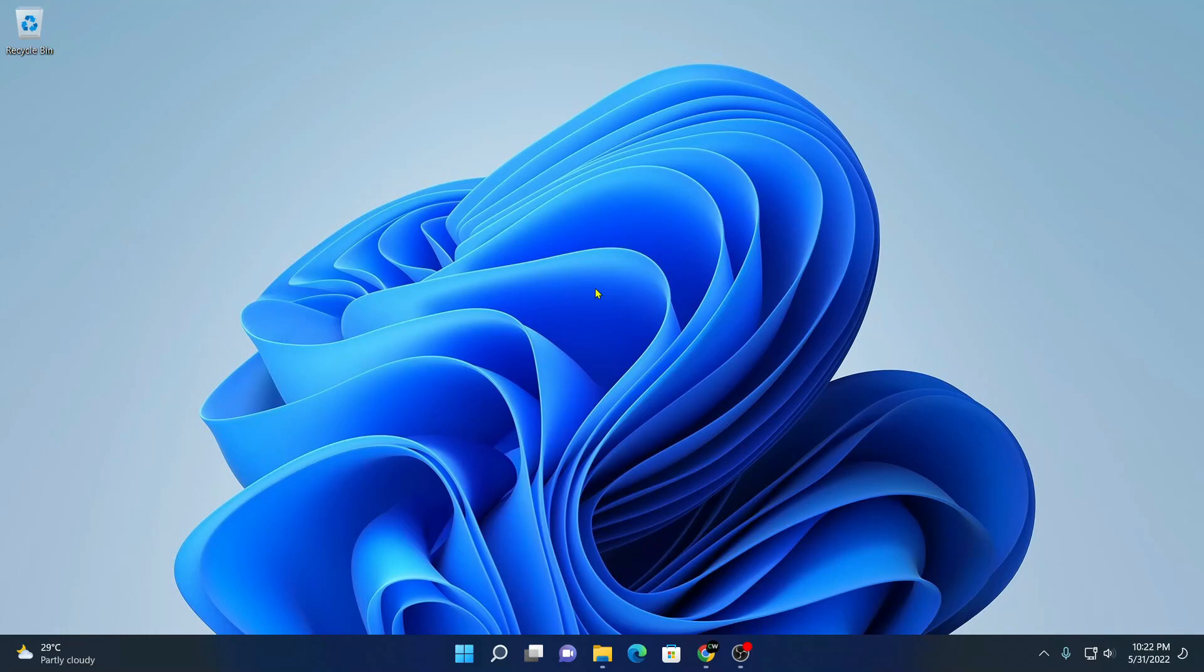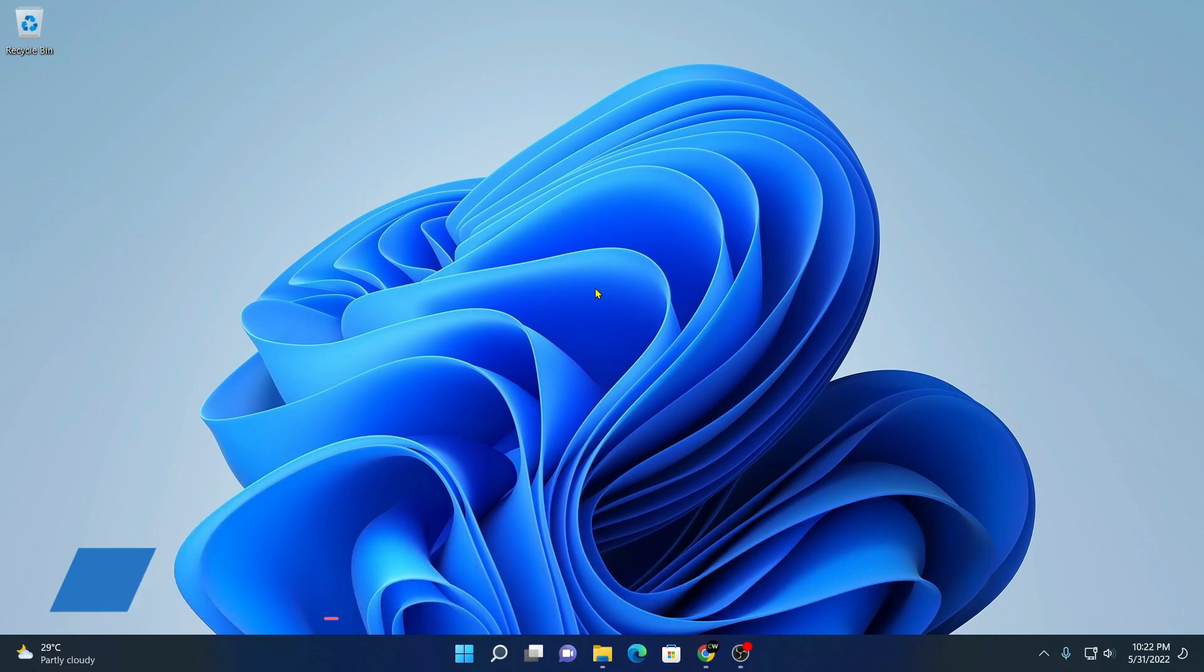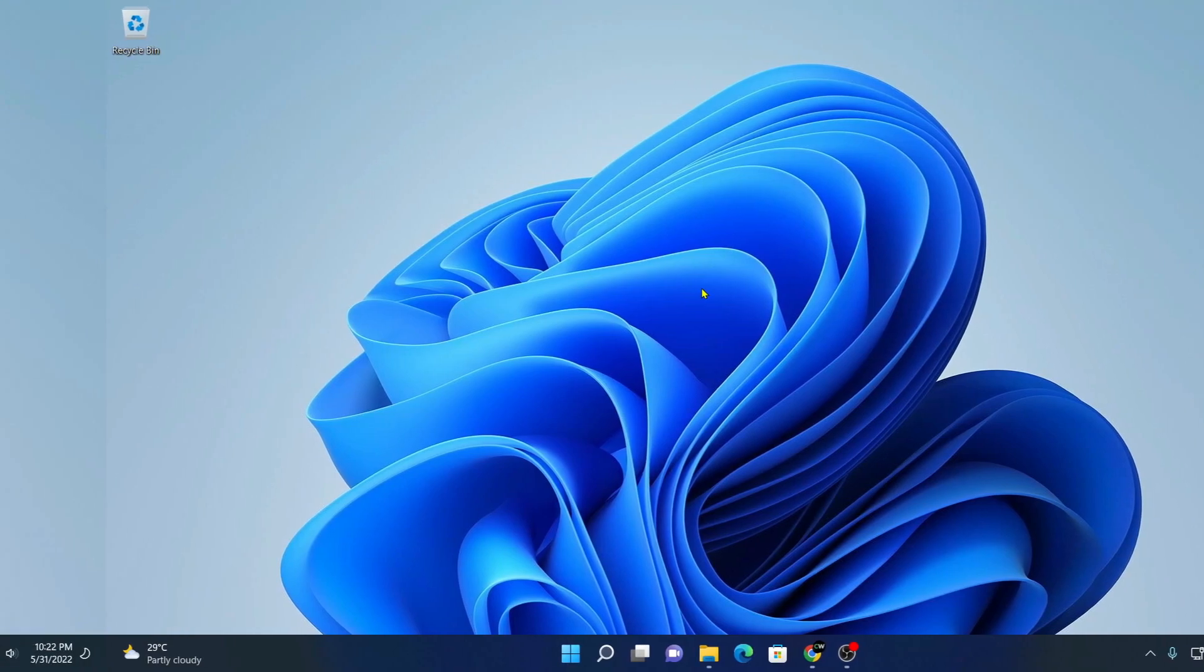Hello everyone. I am back with another video. In this video, we are going to discuss how we can create a bootable Ubuntu USB drive. So that's been said, let's get started.